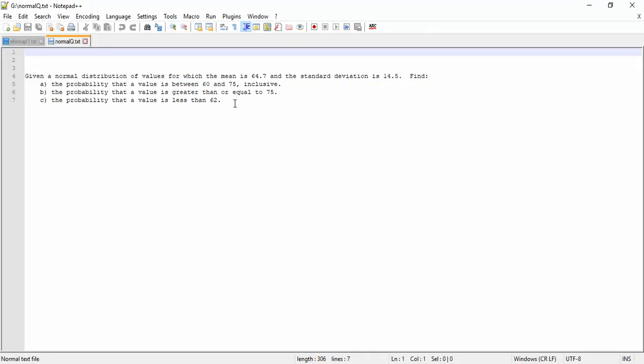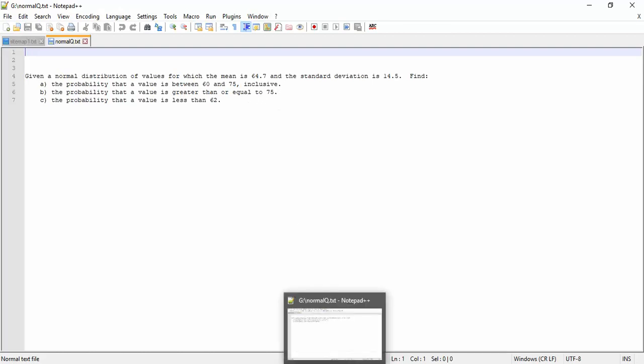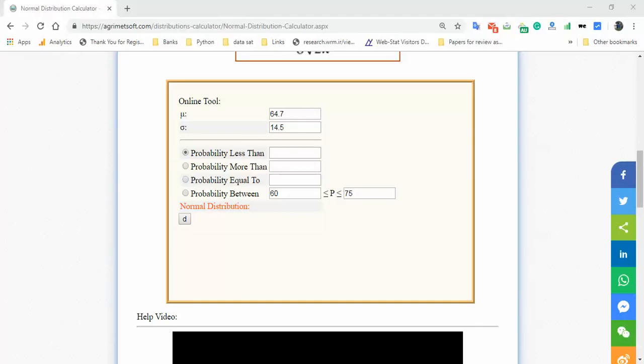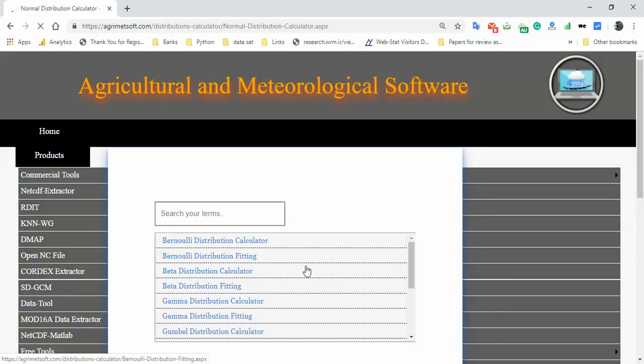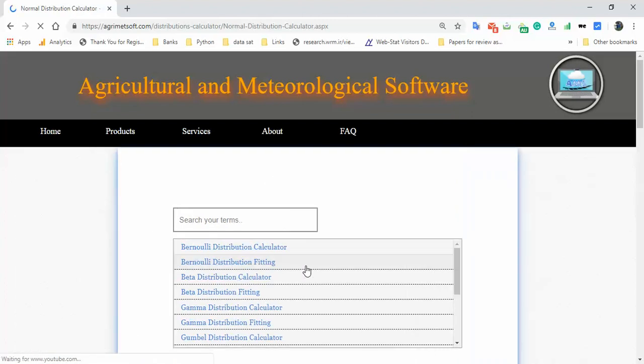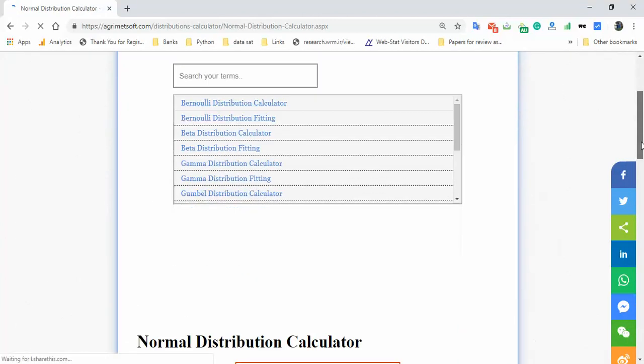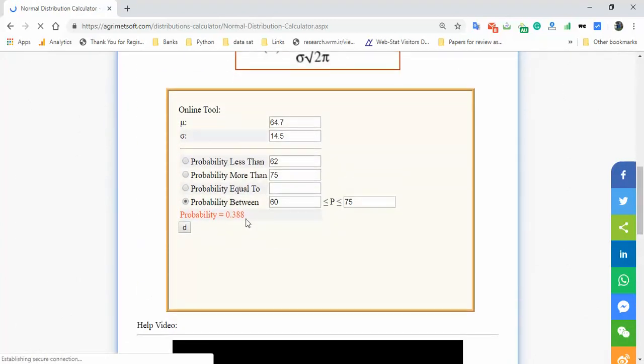The value is greater than 55 and less than this value. First, we want to find the probability between these values, so click on this. We can find the result here—this is 38.8%.